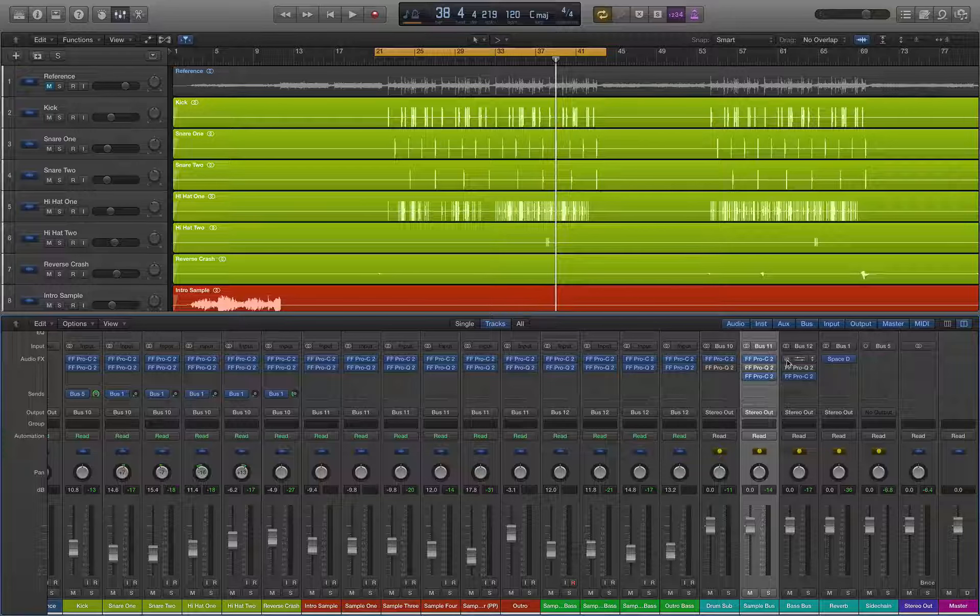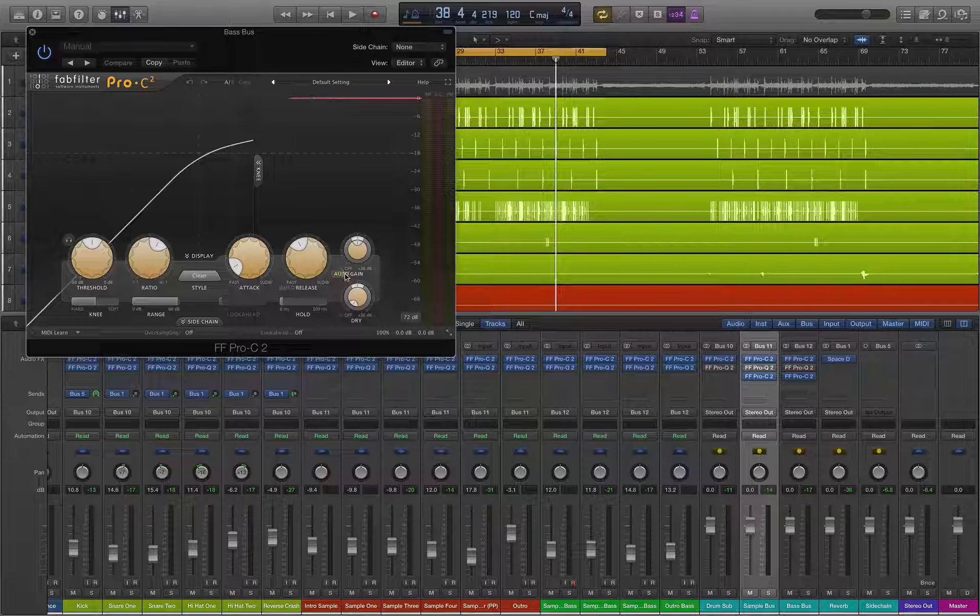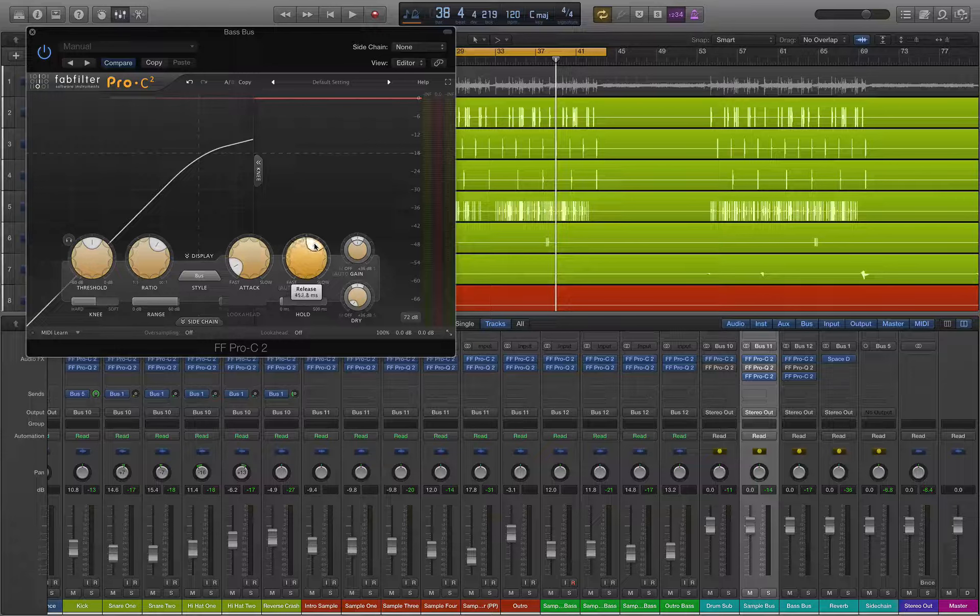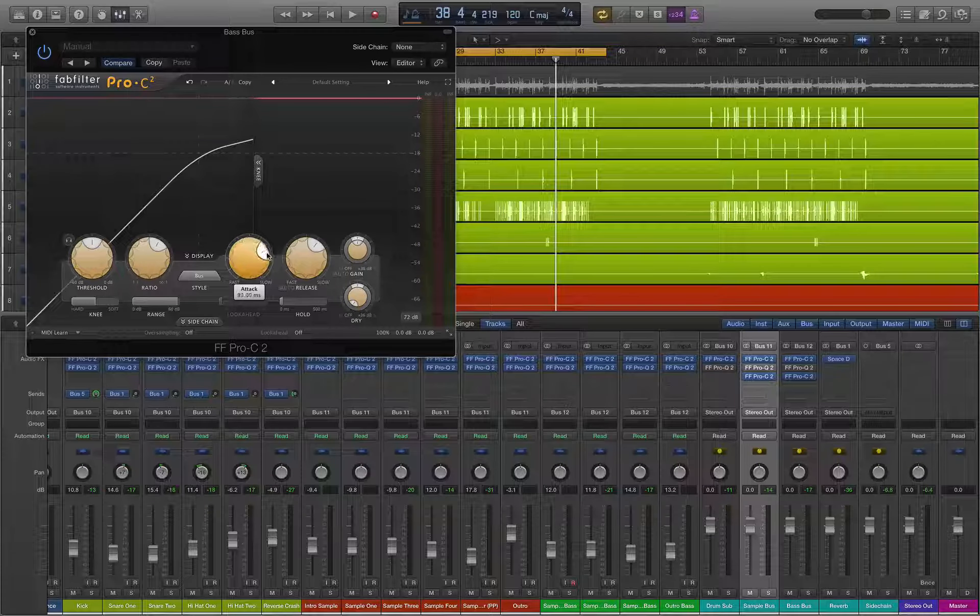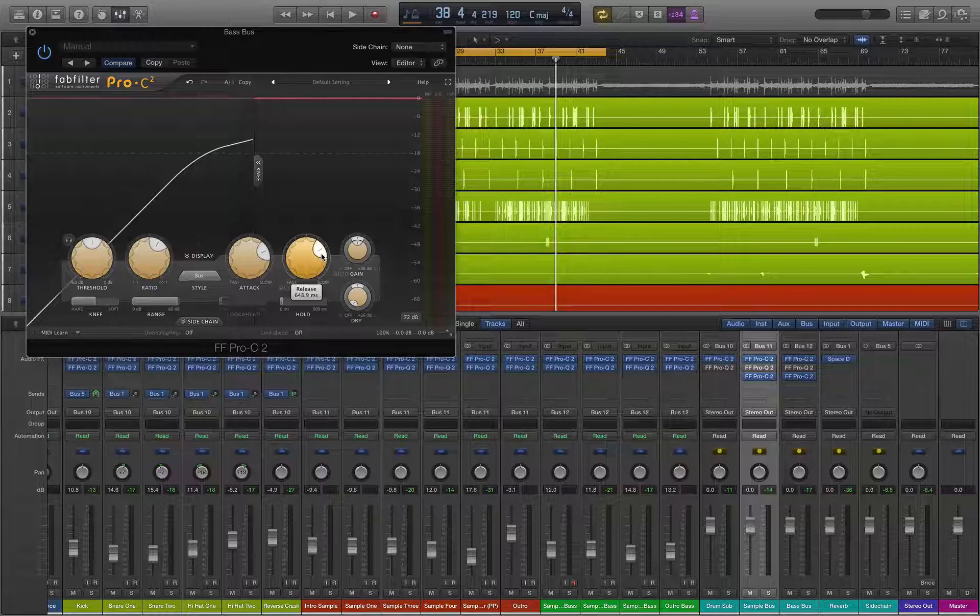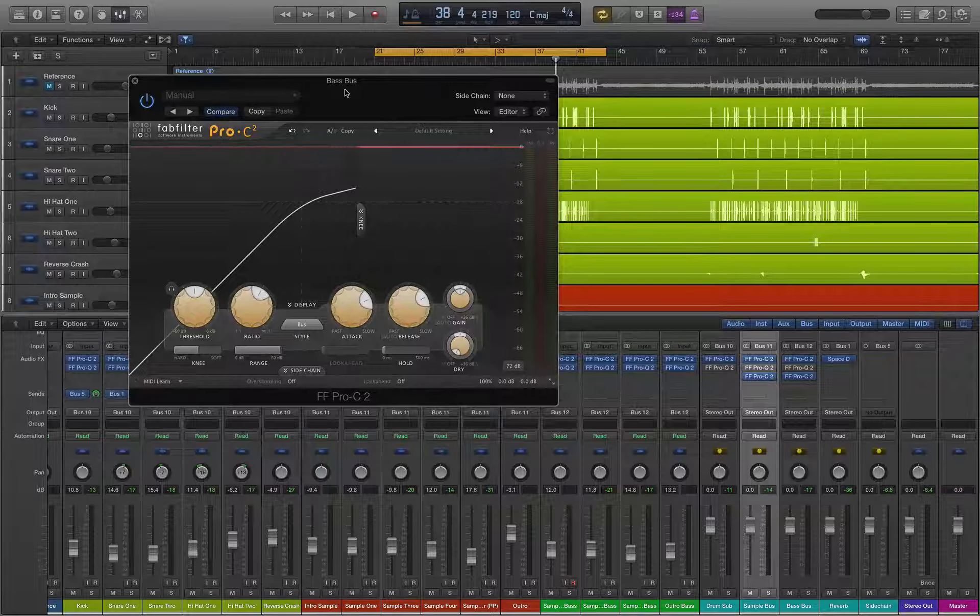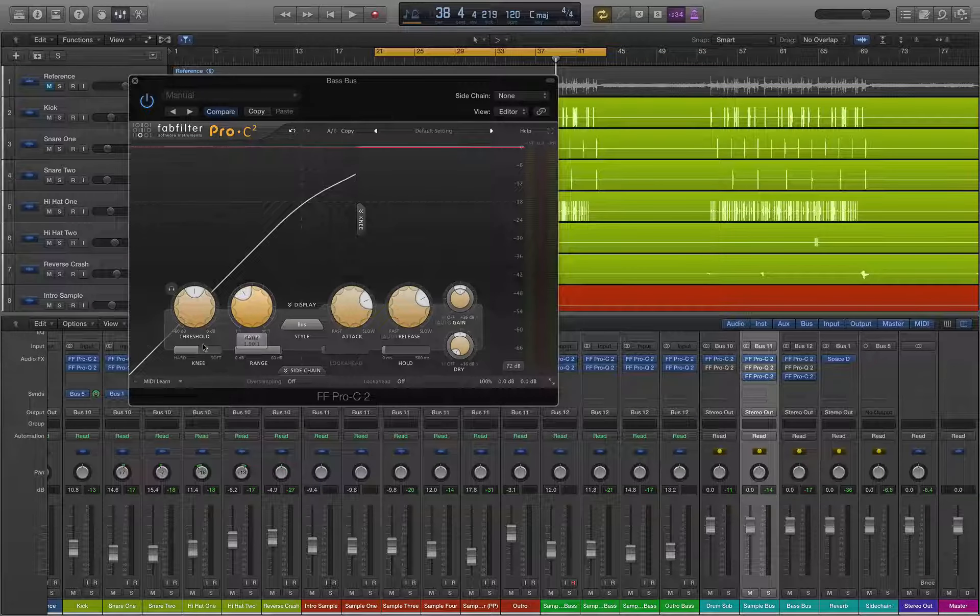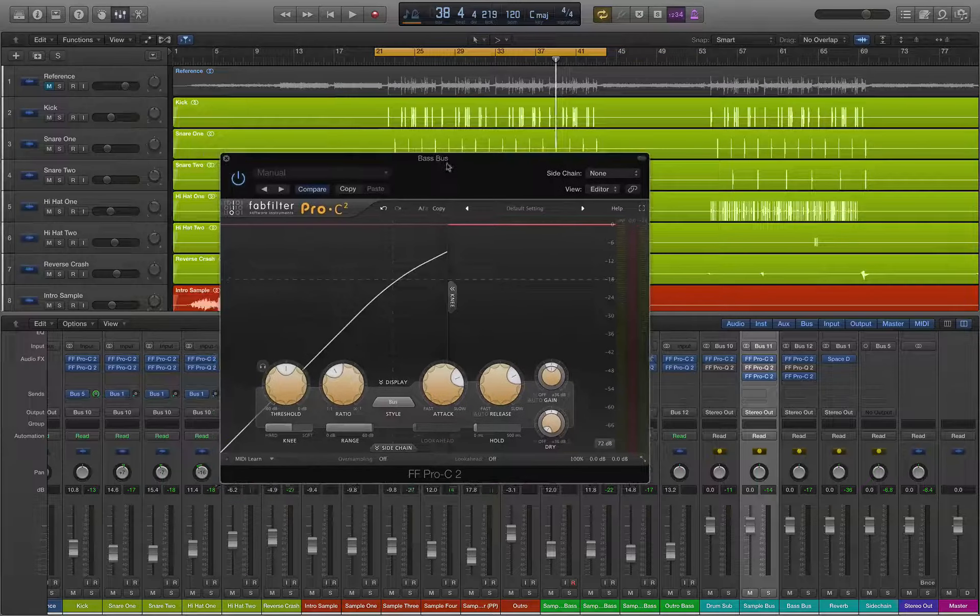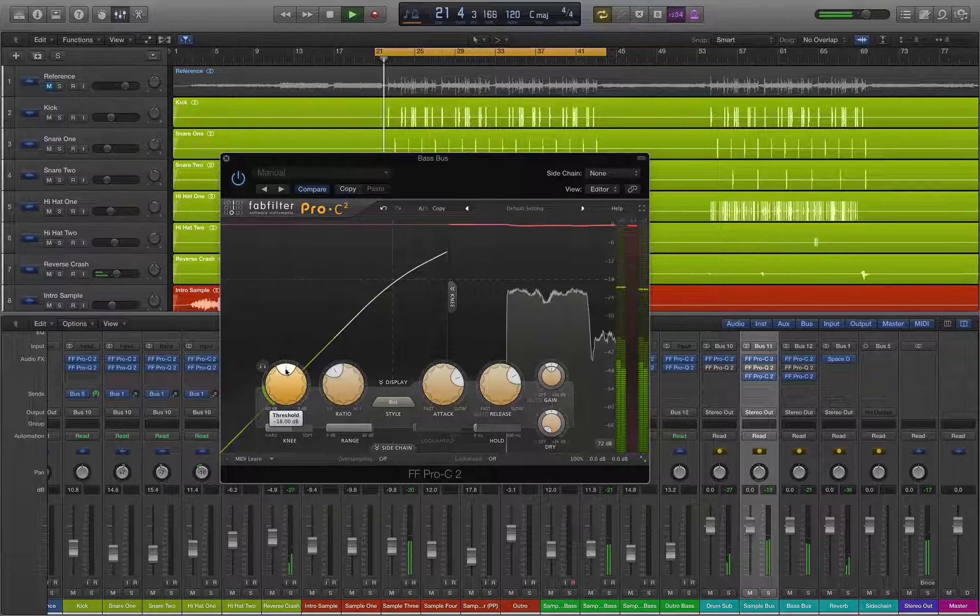So now we'll move on to our bass bus. Again we'll start with bus. Bass we have some transients but we don't want to kill them. So let's have a slower attack with the bass because we have kind of a sustained bass and let's back it way off. I'll do a softer knee.